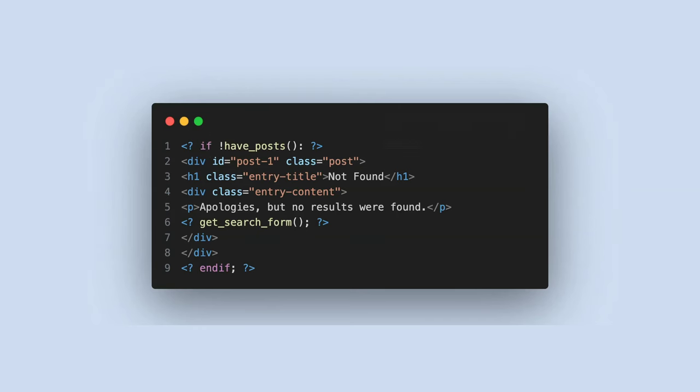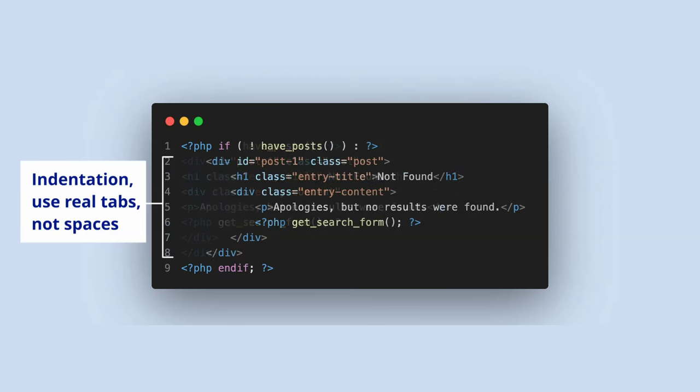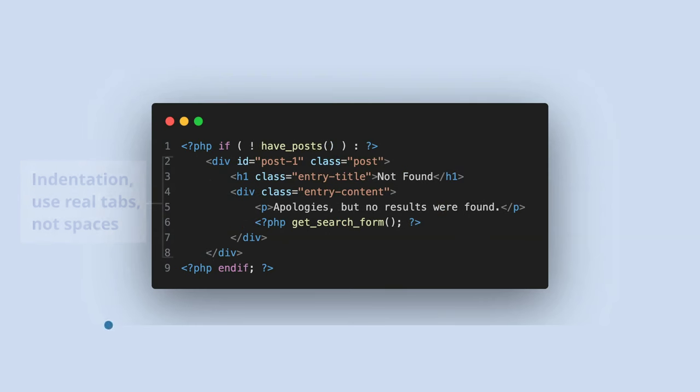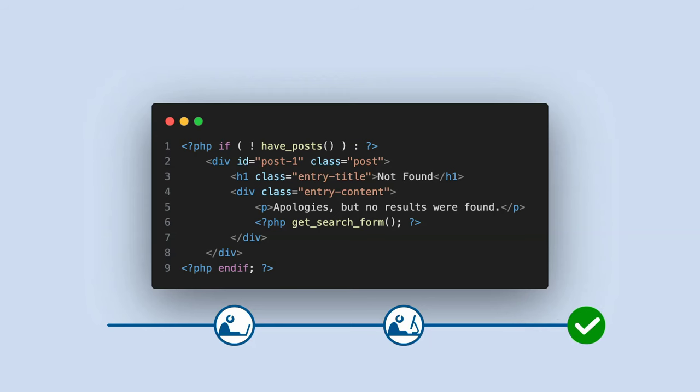Having coding standards creates a baseline for collaboration and review within a project or a community. Coding standards help avoid common coding errors, improve the readability of code and simplify modification. Following the standards means that anyone will be able to understand your code and modify it, if needed, without regard for when it was written or by whom.